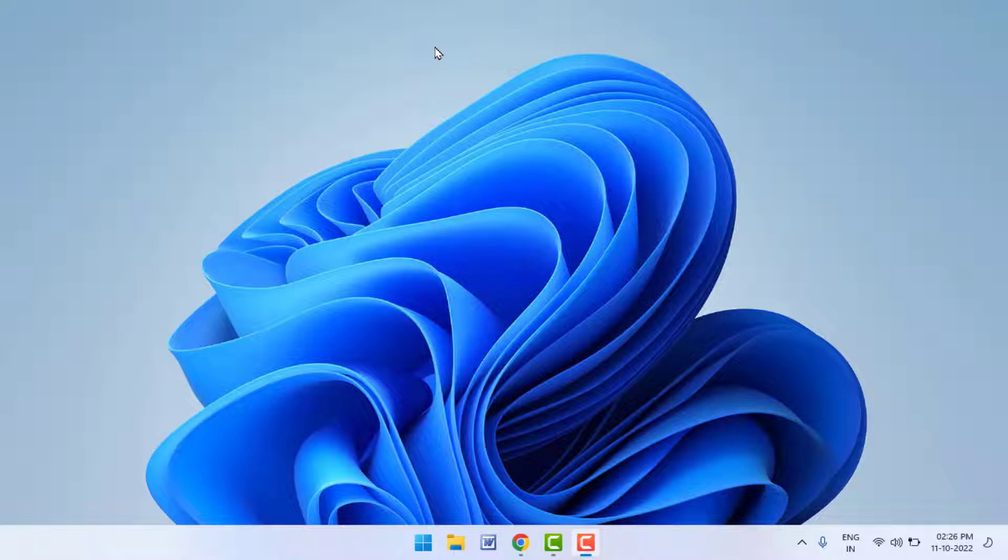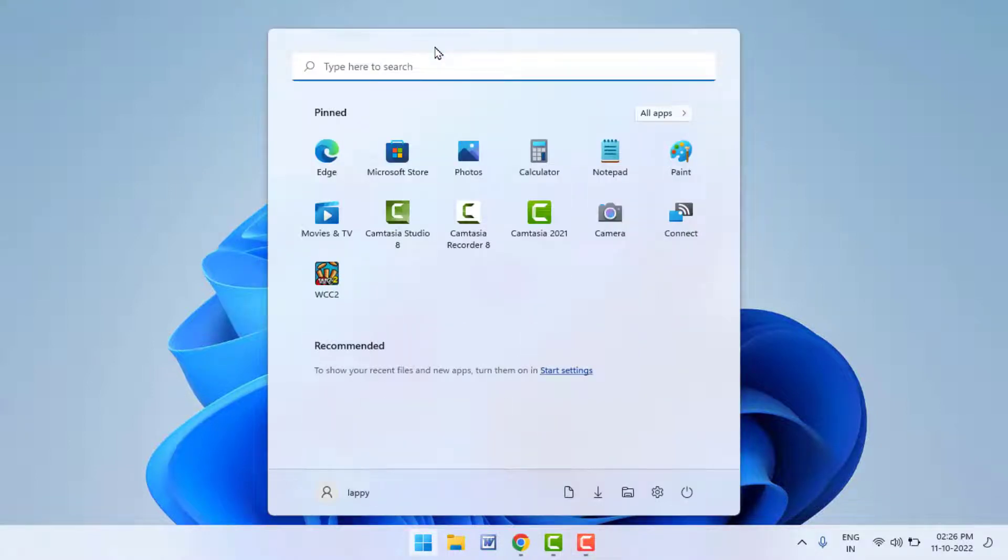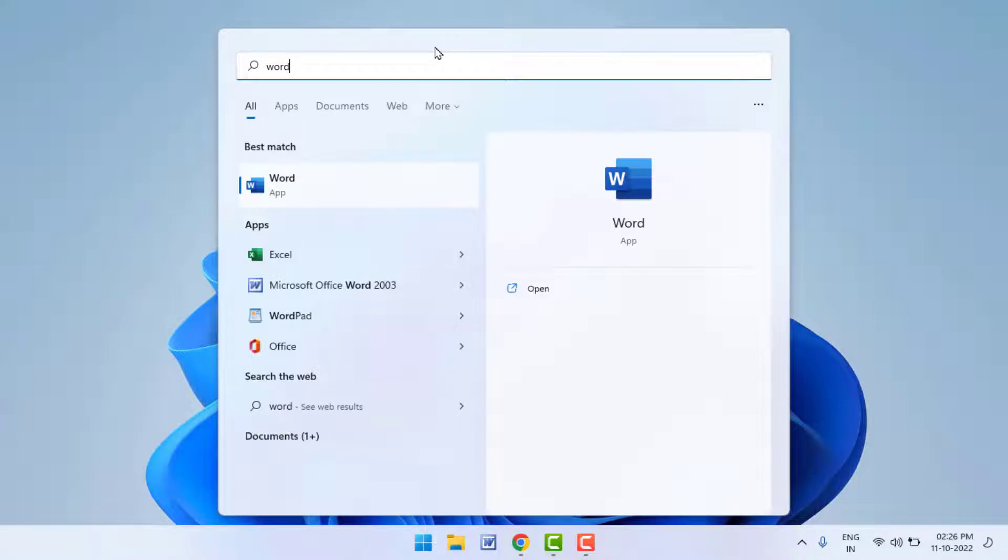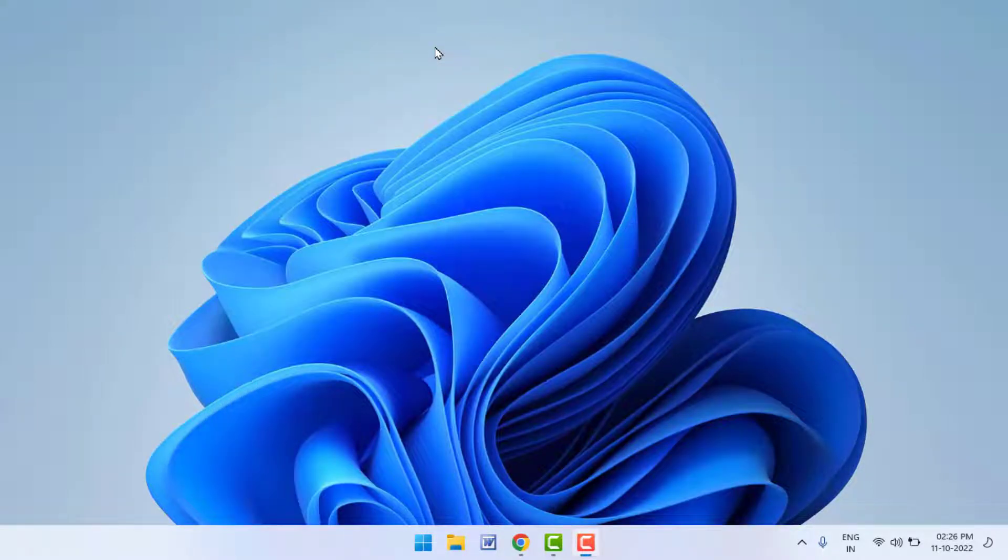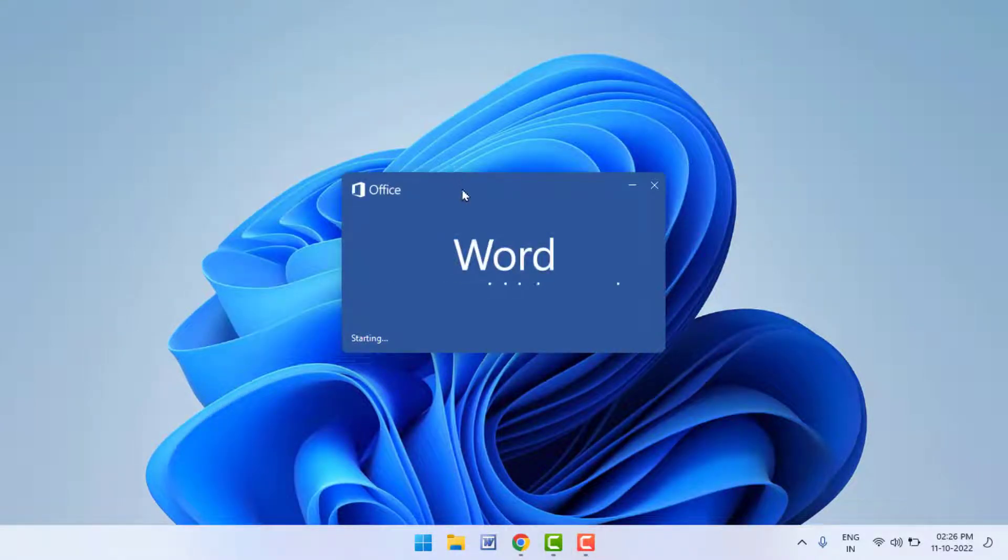For this, first you need to open Microsoft Office, any app. For example, I am using Microsoft Office 2016. I am going to open Microsoft Word in my PC. After opening your Microsoft Office app, in the top left side corner, here you can get the File option.